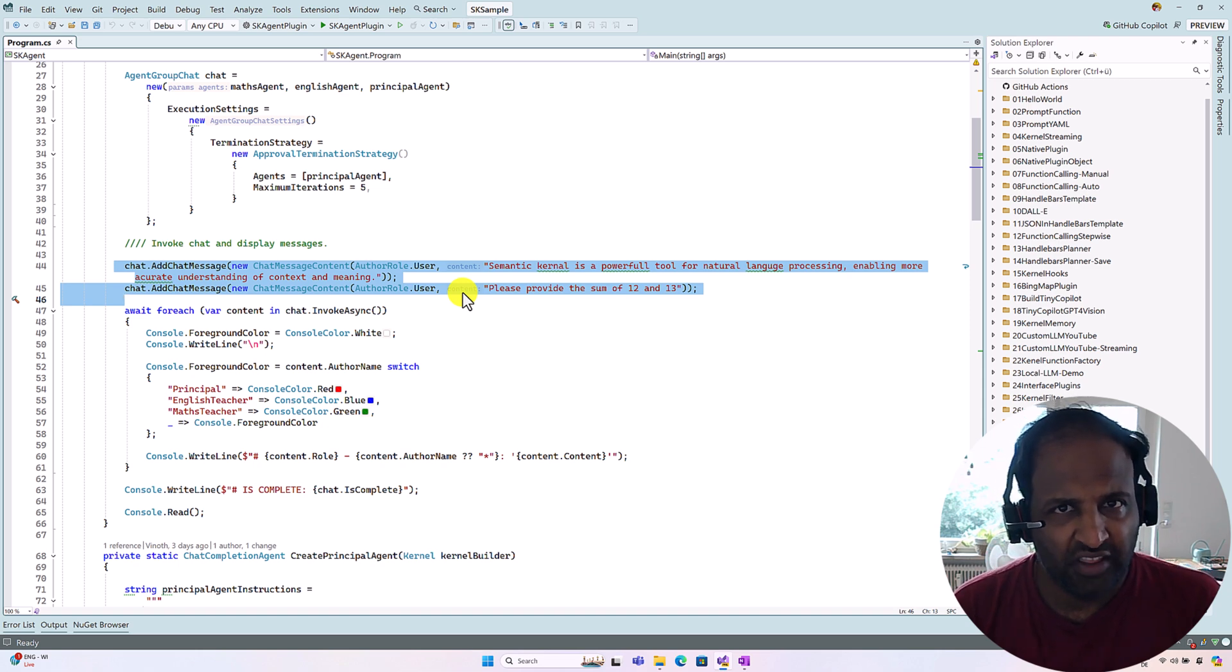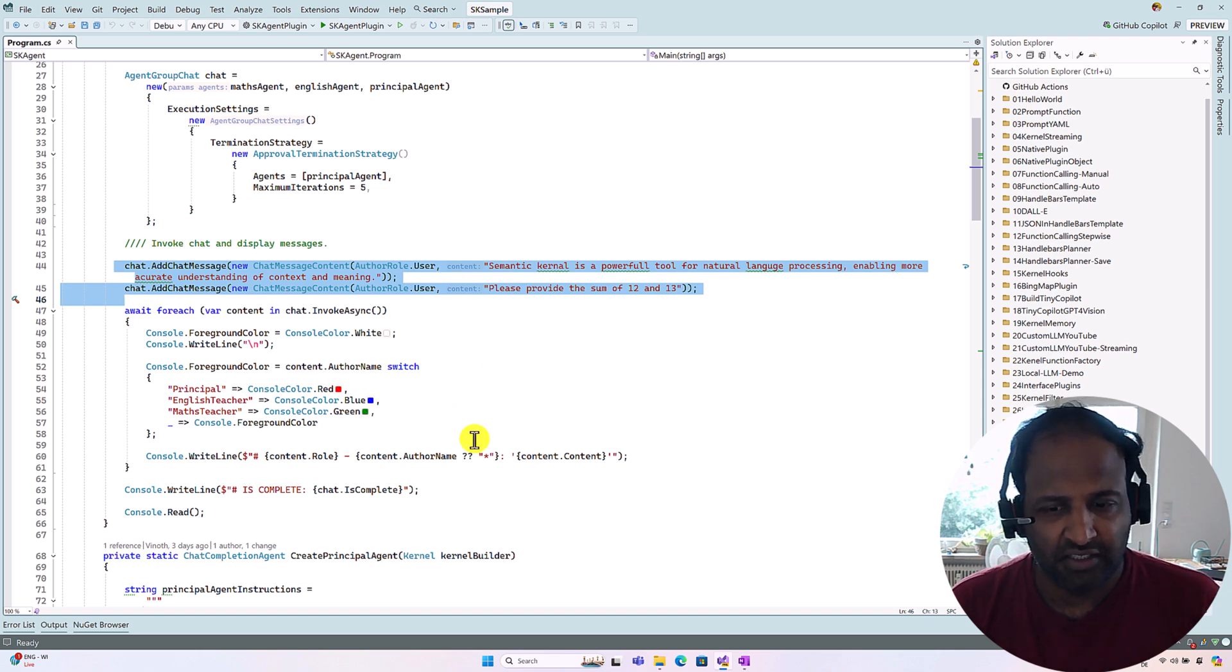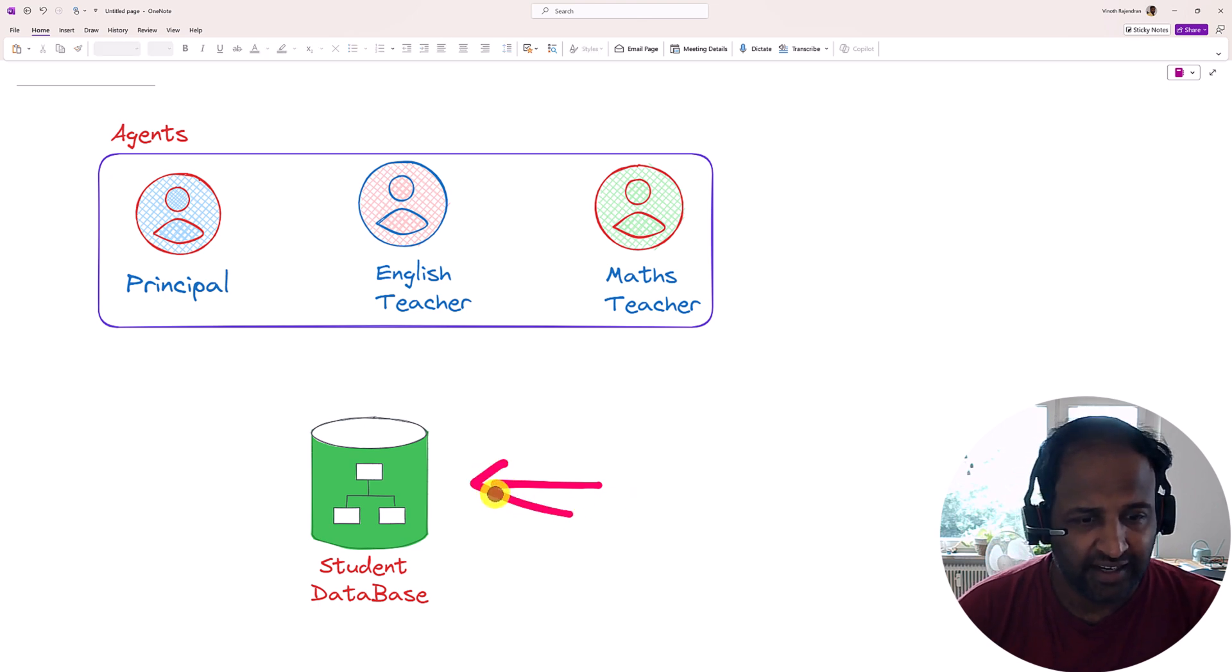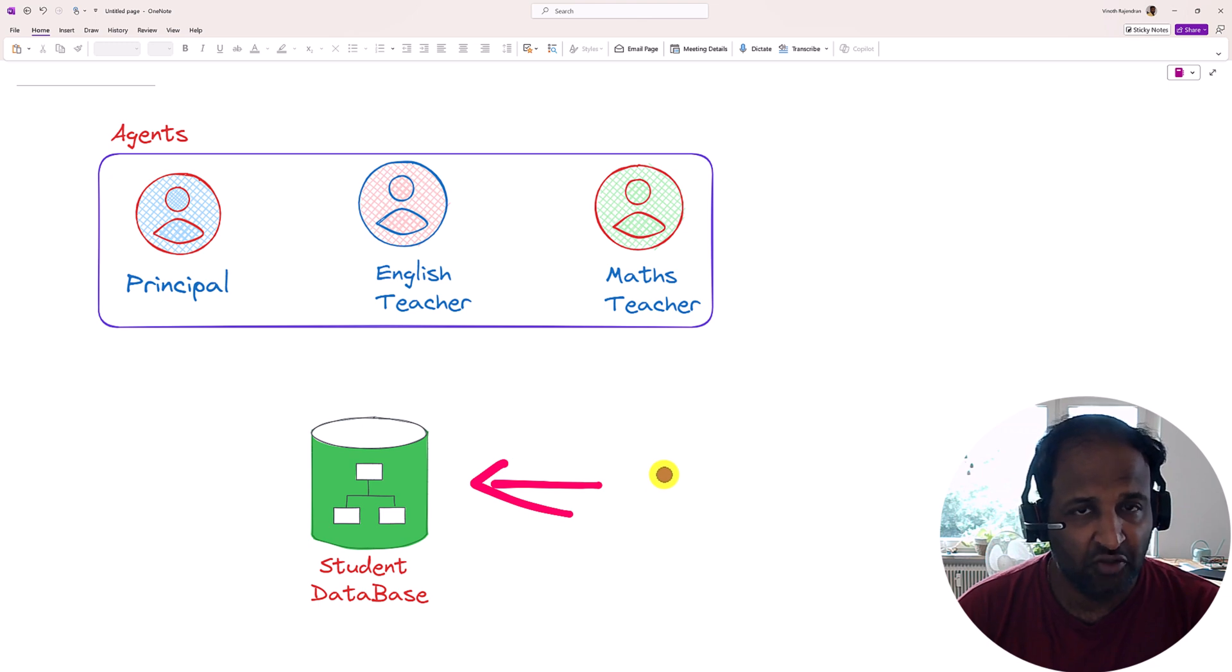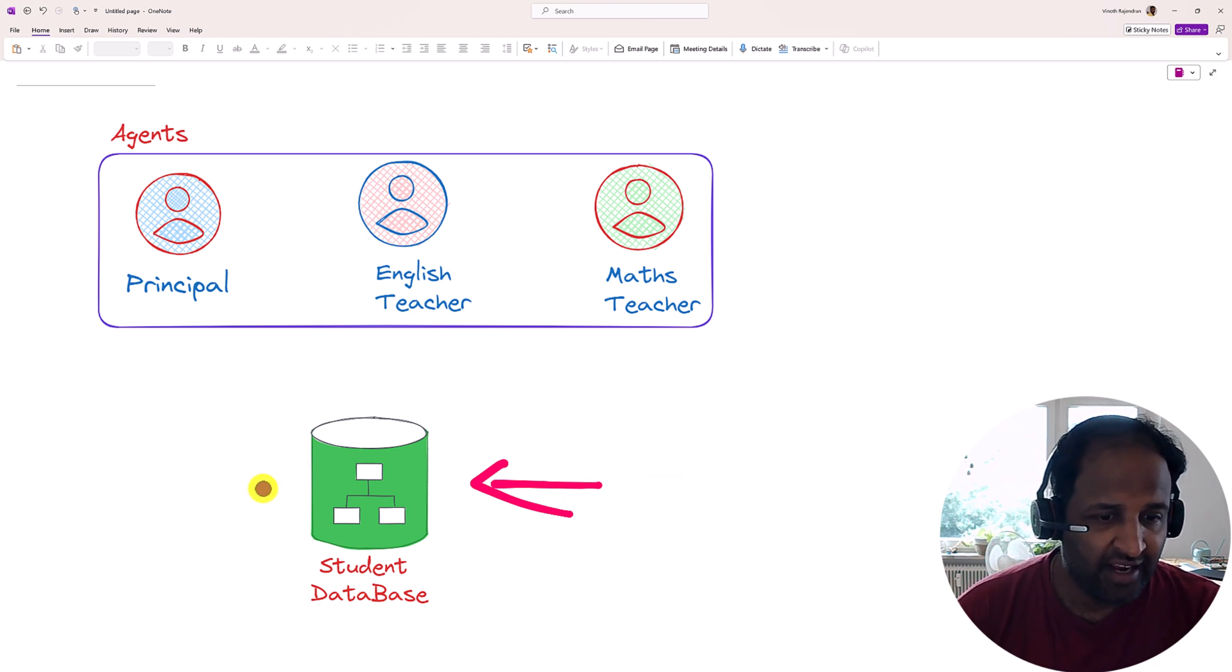Now we think of the next level of multiple agents. Here we have the student database. In the student database it contains the roll number, question and answer. So let me assume we have already attended the examination.